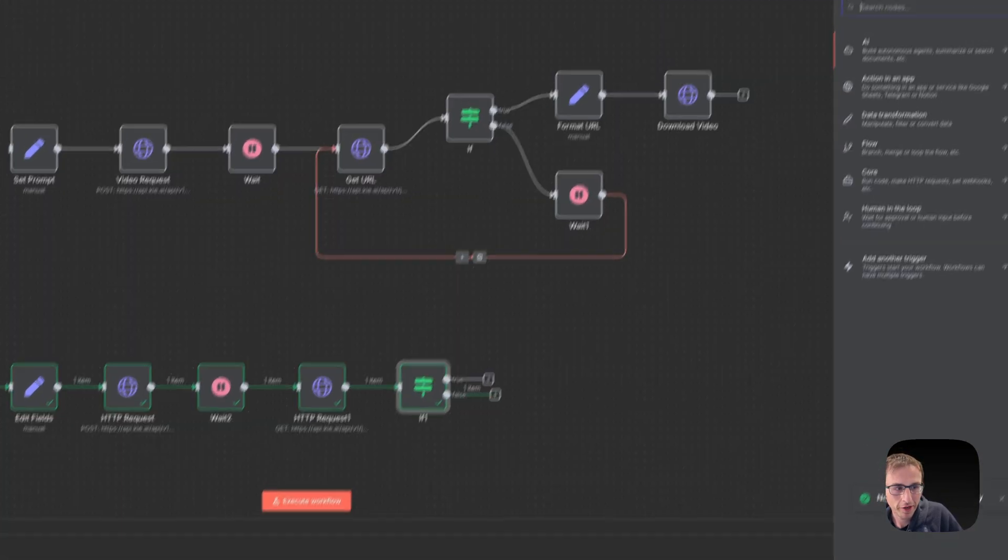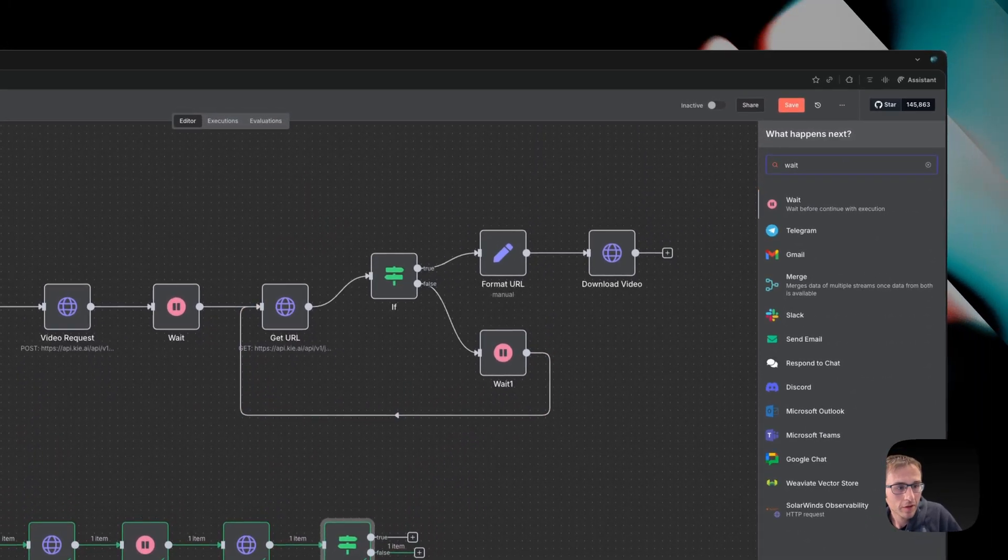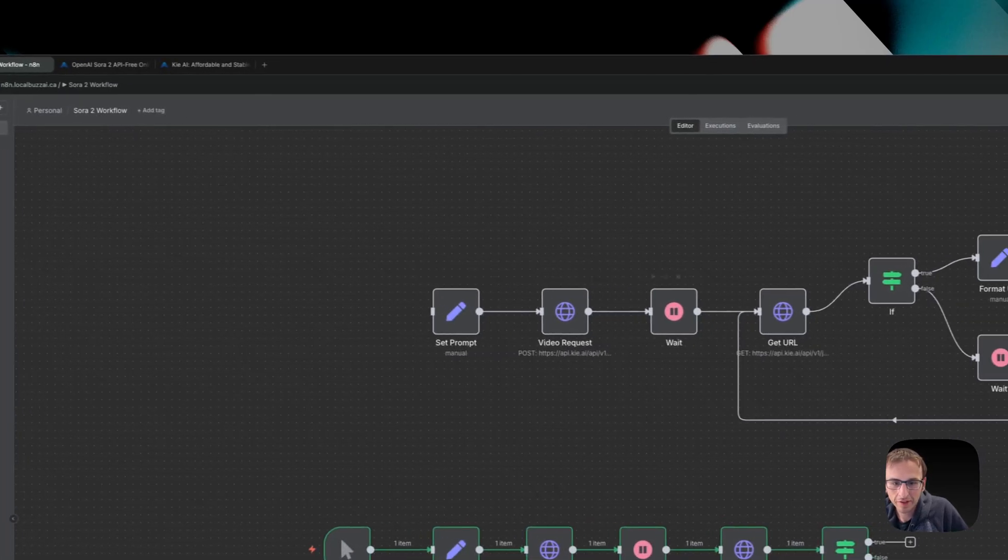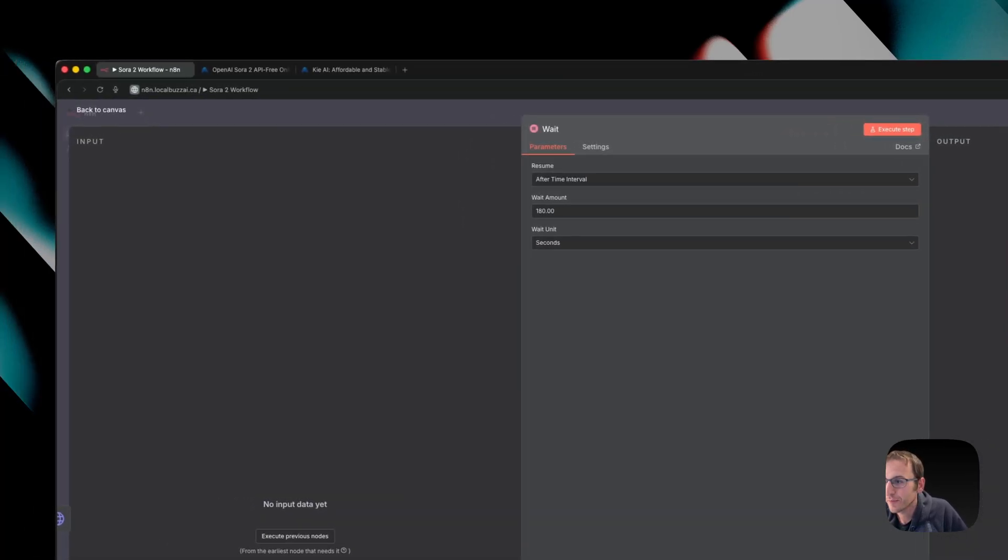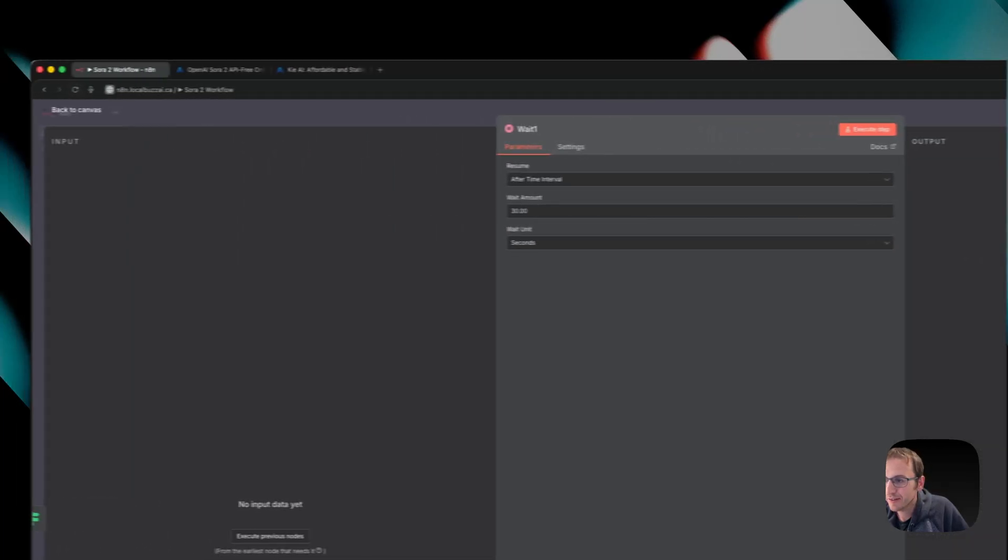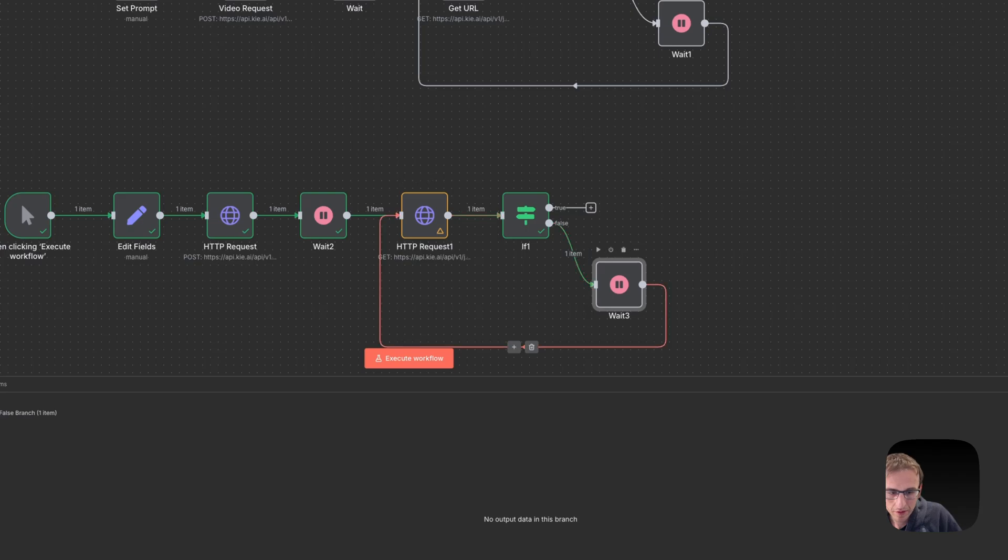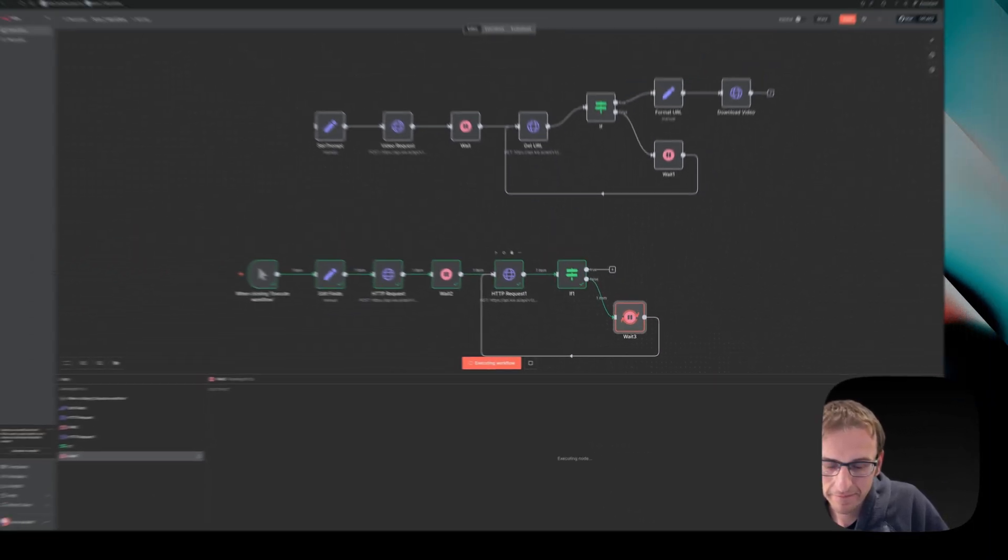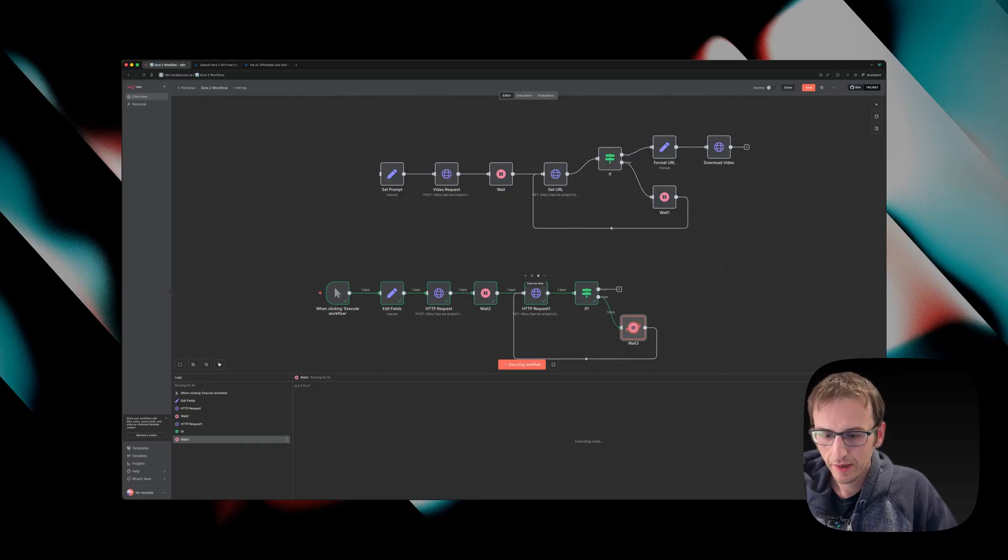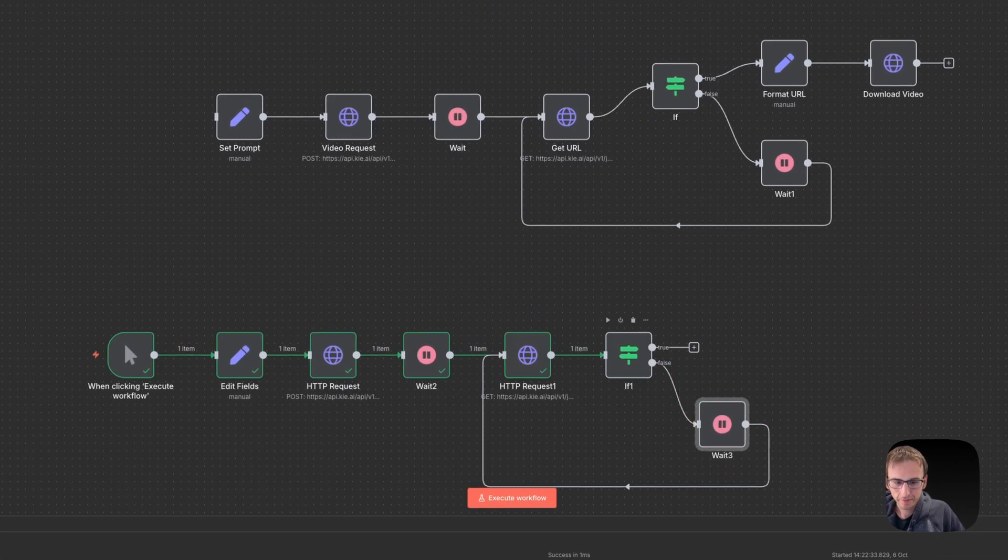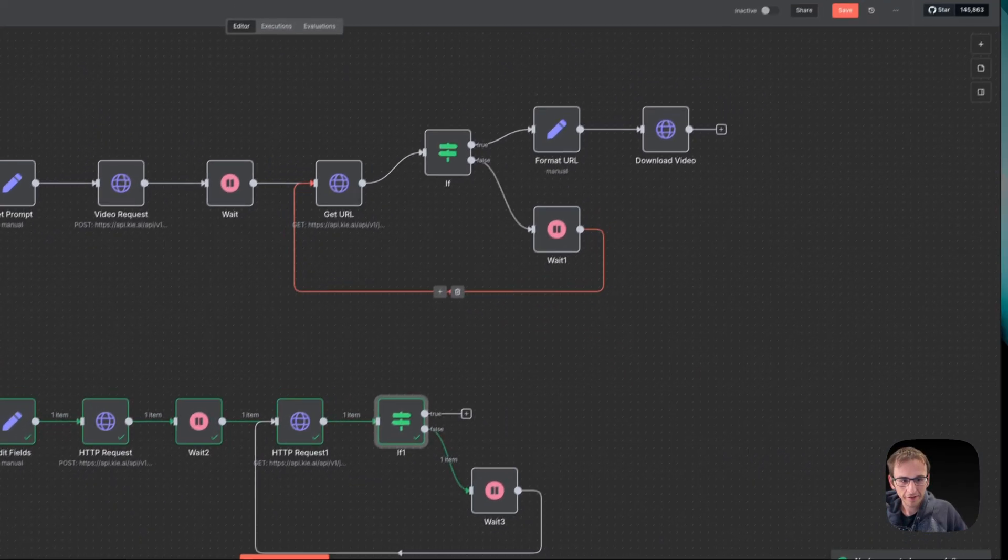So then what we'll do is put in another wait step. And again, for this video, we'll just put five seconds. But as you can see up here for the regular one, I put 180 seconds and then I put in 30 seconds again. We'll loop that back over and we will play that. And then we will check again and it's still waiting.